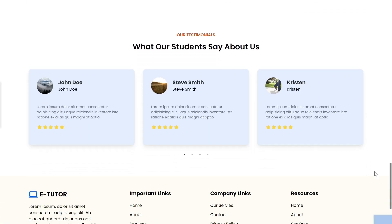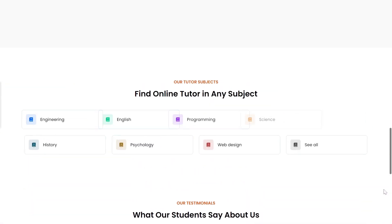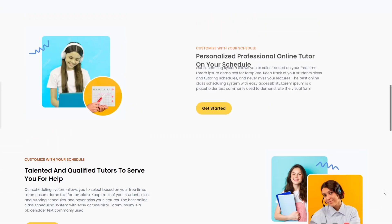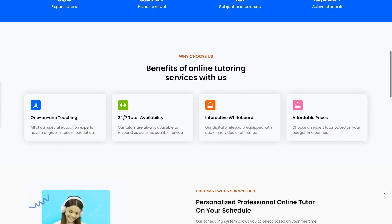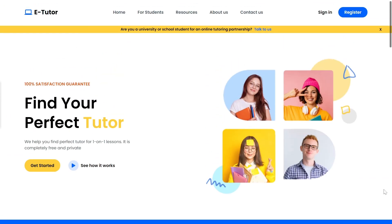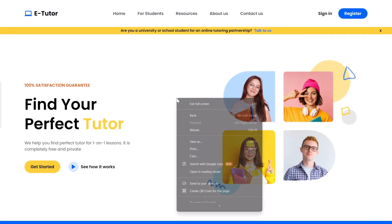Finally, we have a footer section with important links and social media icons. It's completely responsive for every screen size. Now let's see this website in different screen sizes — you can also check it on your own device using the preview link available in the description.